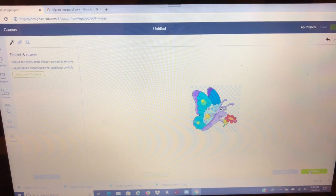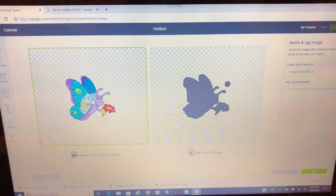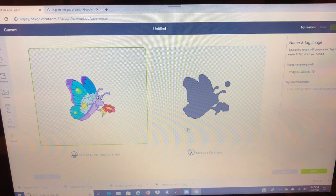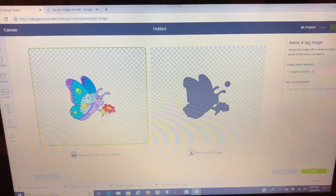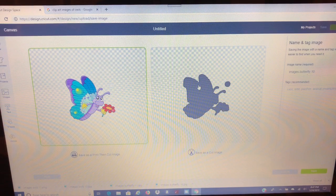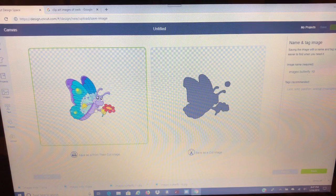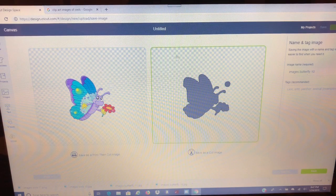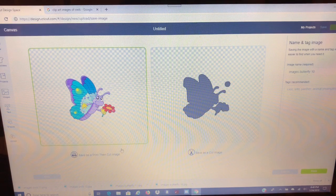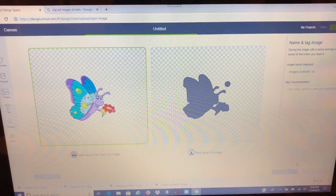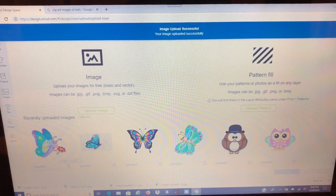So we'll go to continue in the right bottom corner where it's green, and then you have two choices: print then cut, or save as a cut image. I would always suggest saving it as a print then cut image, because later in Design Space you can change it into a cut. But if you save it only as a cut image, you can't go back and get all the beautiful color and detail. So we want to save it as a print then cut, and then click save in the right corner bottom.